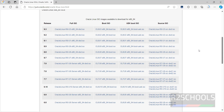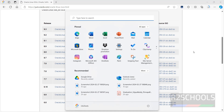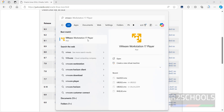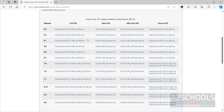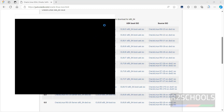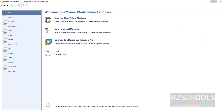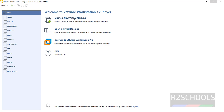Once the download is completed, open VMware. If you haven't installed VMware Workstation Player, go through the link provided in the video description and install it. Open VMware Workstation. These are the list of virtual machines on my VMware Workstation Player. To create a new virtual machine, click on Create a New Virtual Machine.